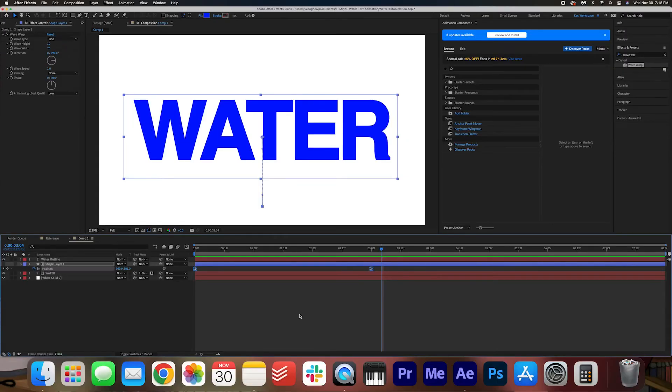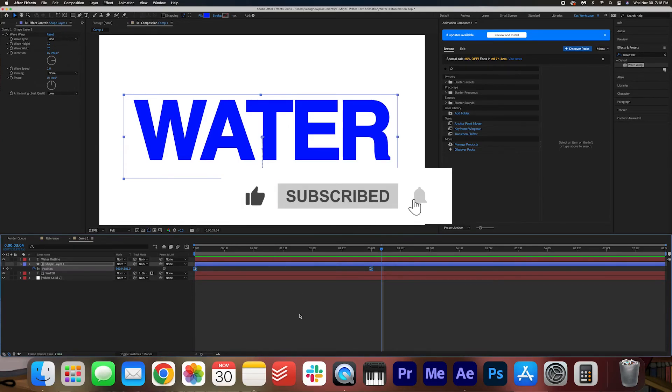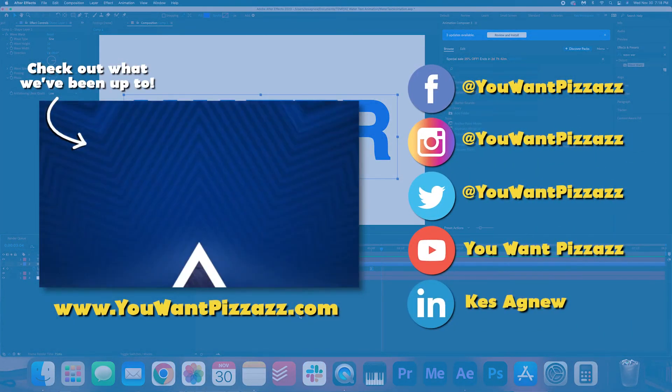And that's pretty much it folks. I hope you enjoyed this tutorial. If you found it helpful, please give this video a like, and subscribe to the You Want Pizazz channel for more videos. I hope you have a fantastic day, and I will see you in the next one. Bye!